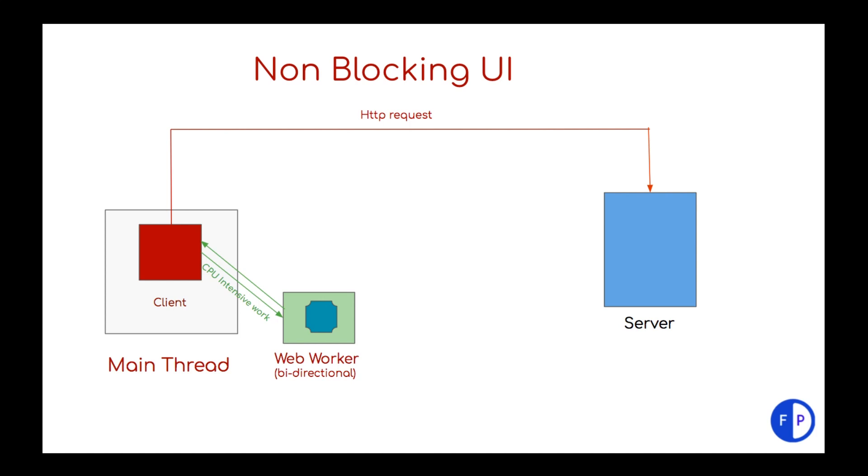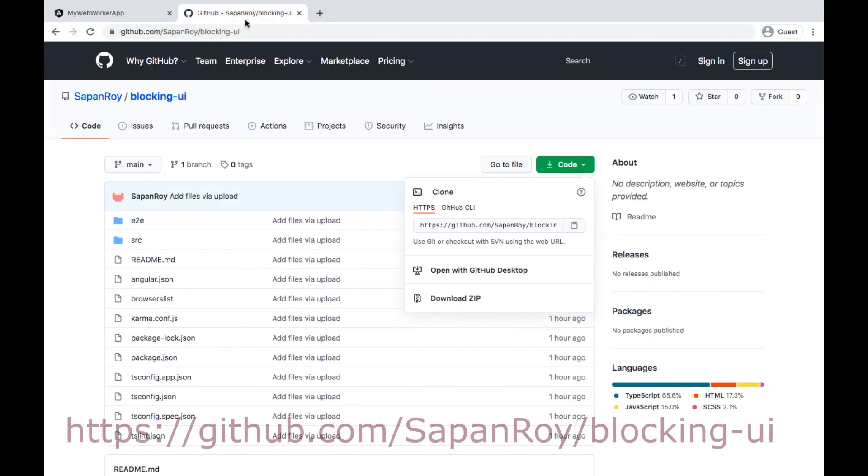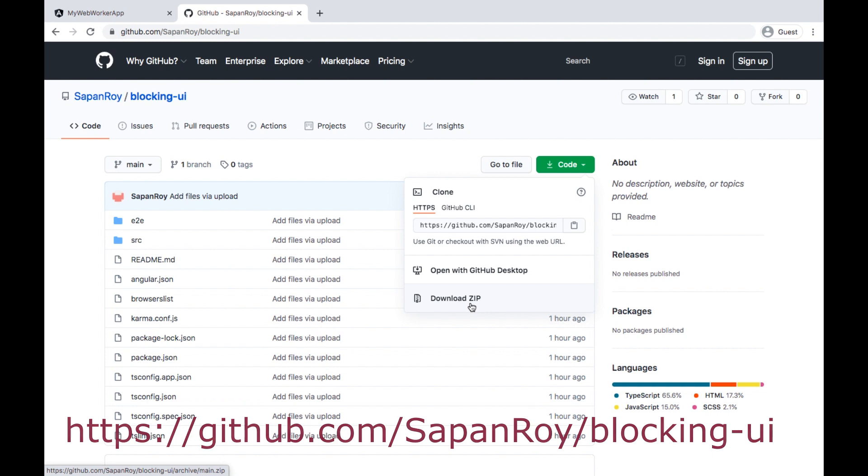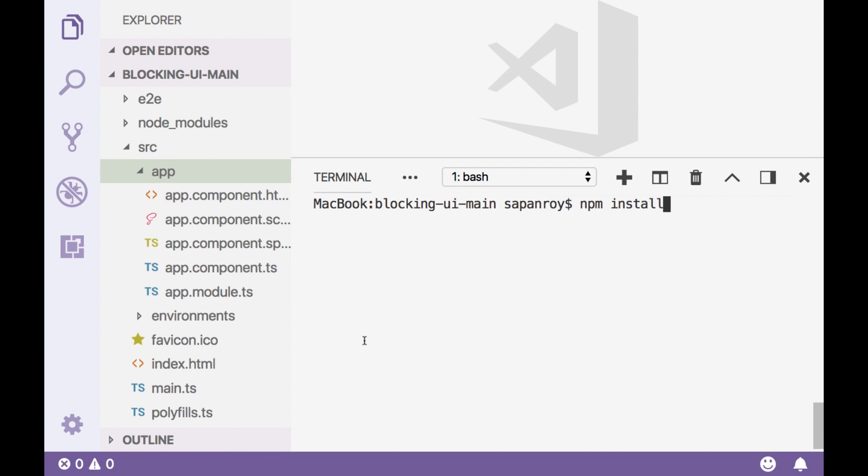So let's implement. If you wish to implement along with me please download code from my Github repository. Once you download the code, you must do a npm install. Since I have already done it, so I am not going to reinstall it.